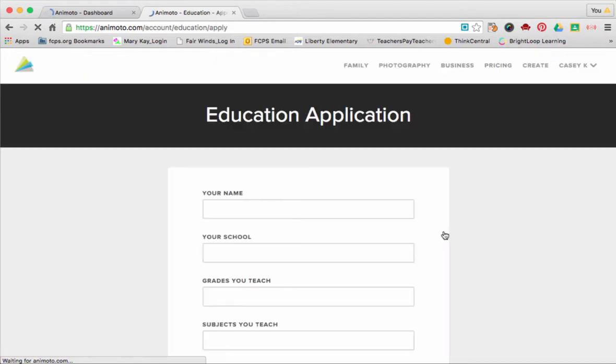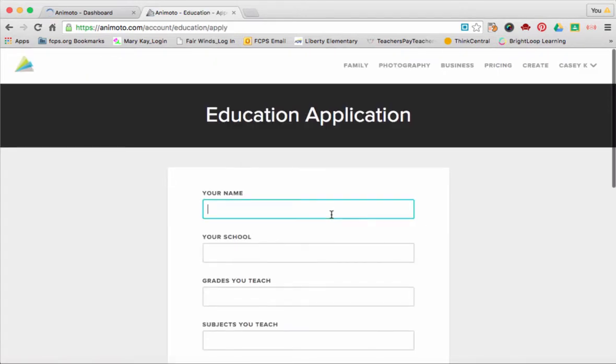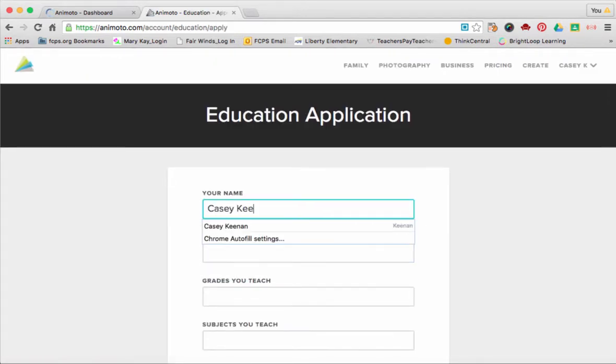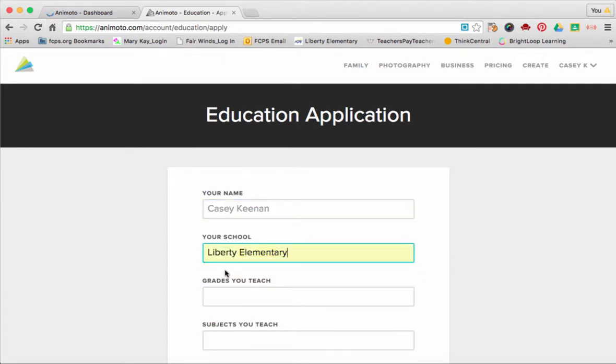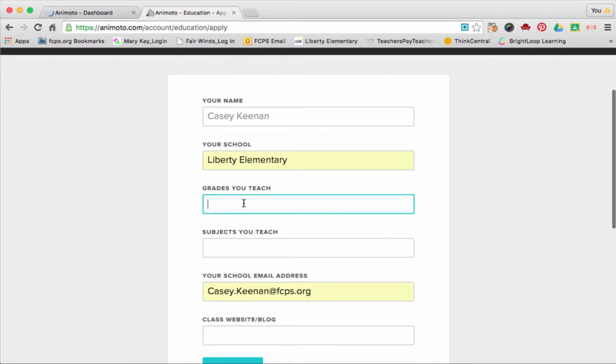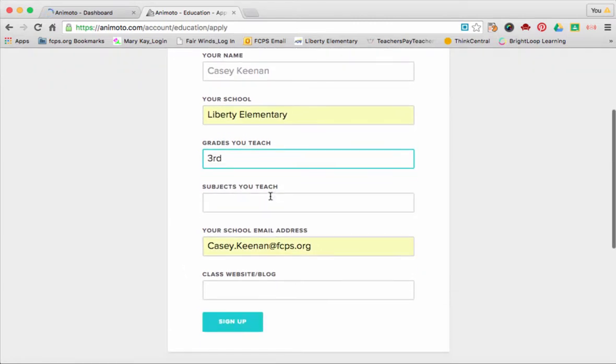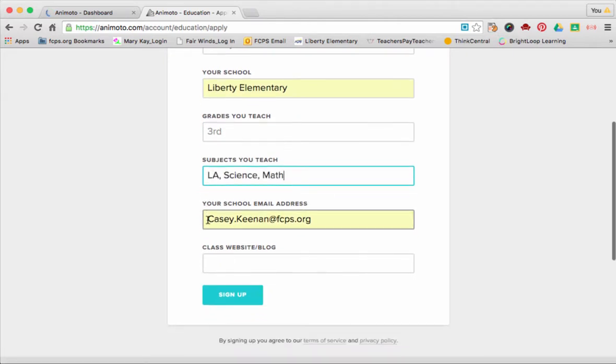Click on Apply Now. You're going to need to type in your full name again, your school, the grades you teach, and the subjects. You have to use your school email address that you started your trial with.